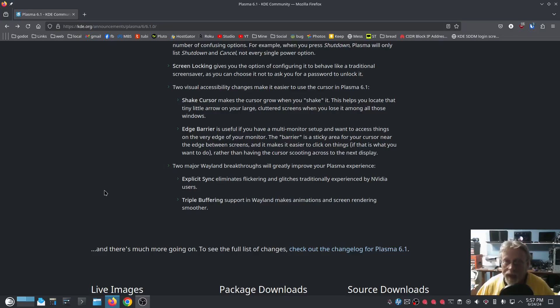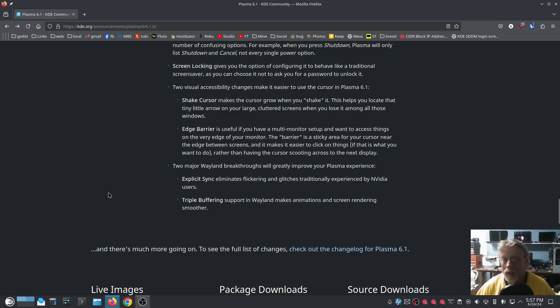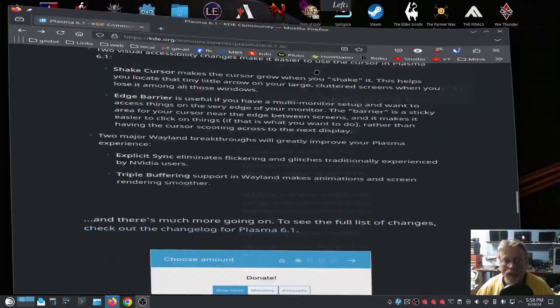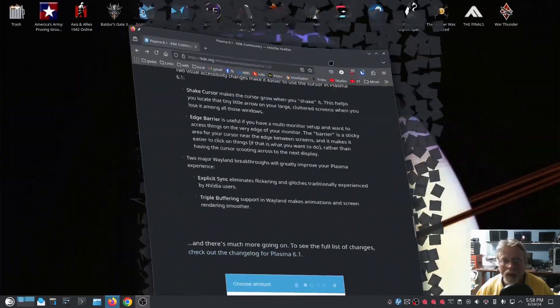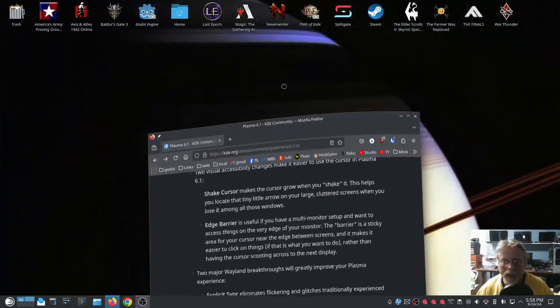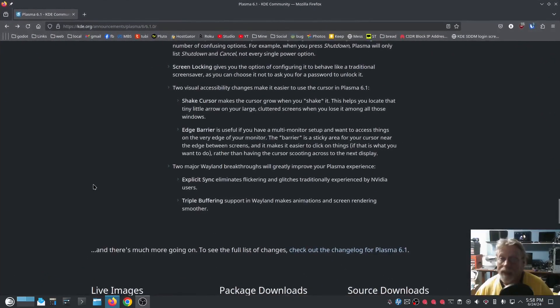So if you have triple buffering in both of them, theoretically Wayland could be a little better. But I'm not testing that, at least I haven't yet as far as actual test numbers goes. But what I've seen so far, this looks pretty darn good. It is absolutely smooth.